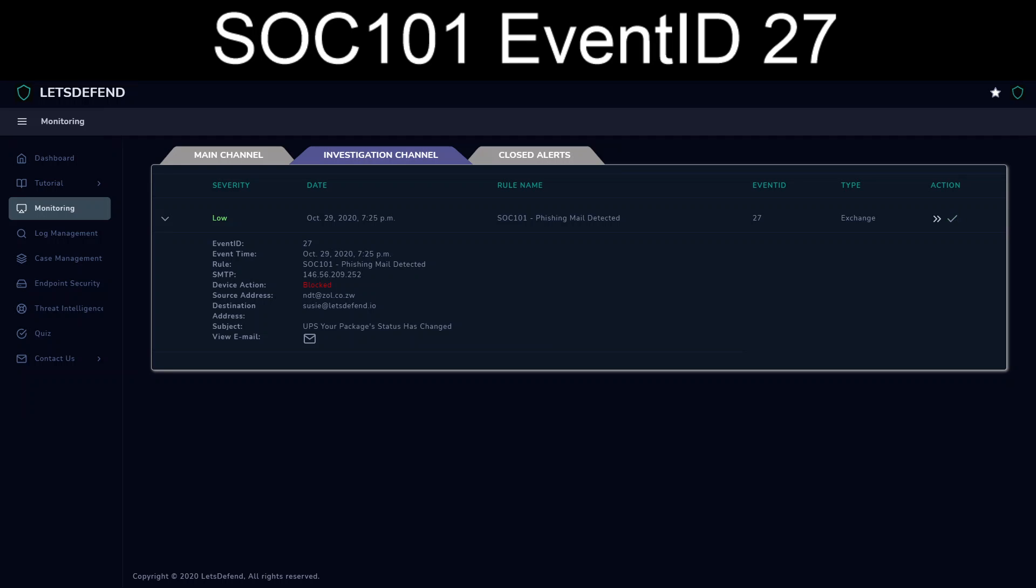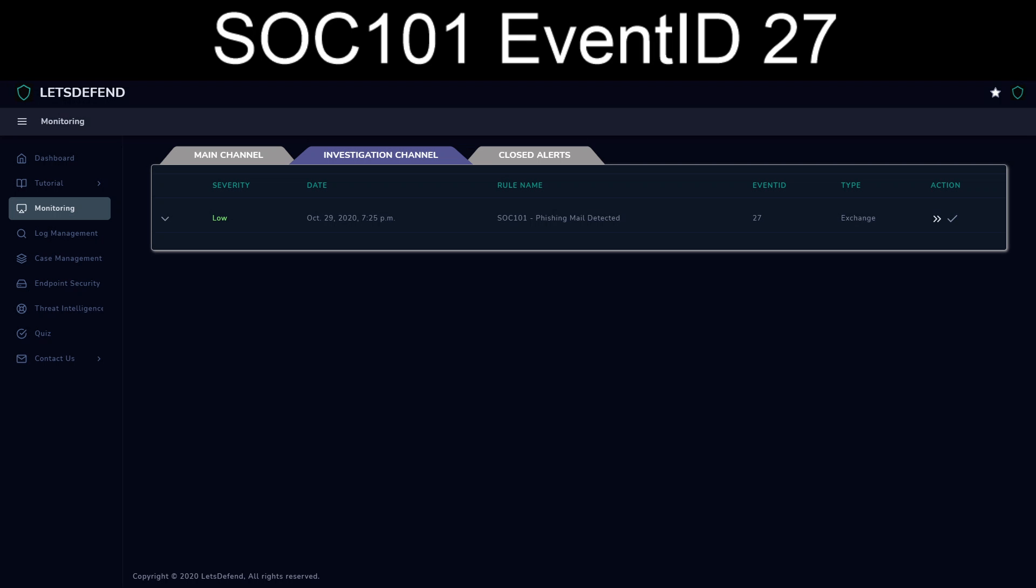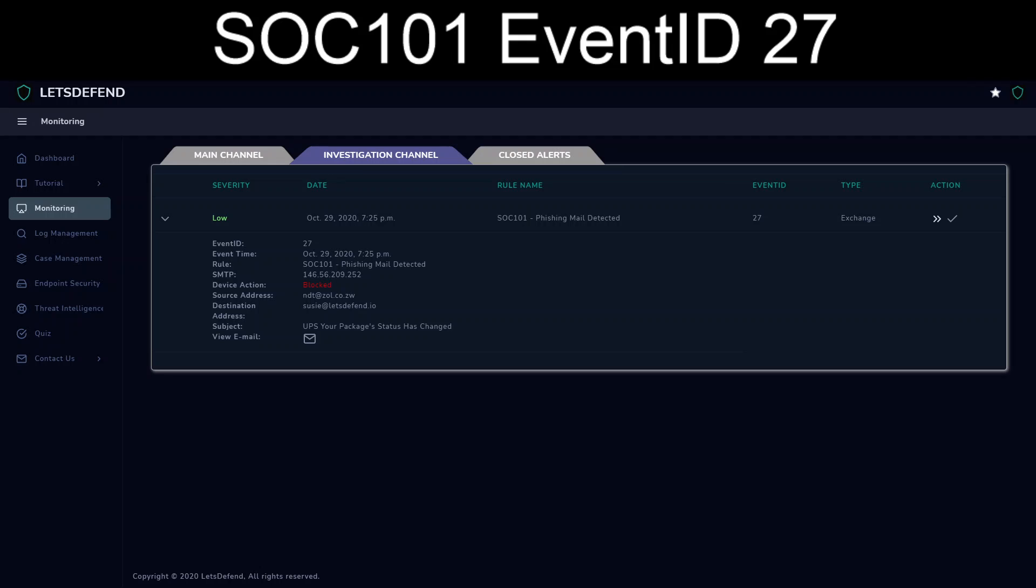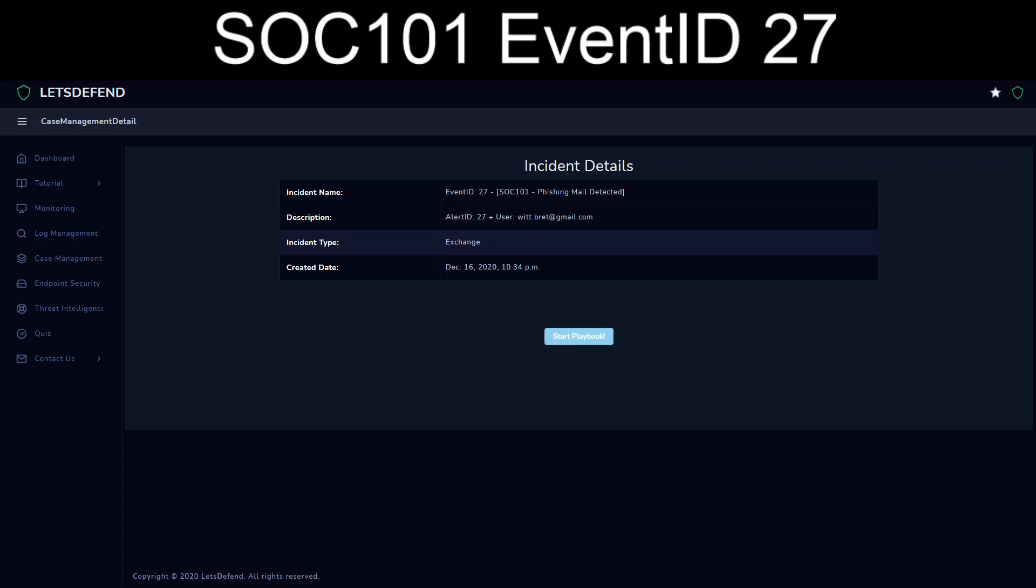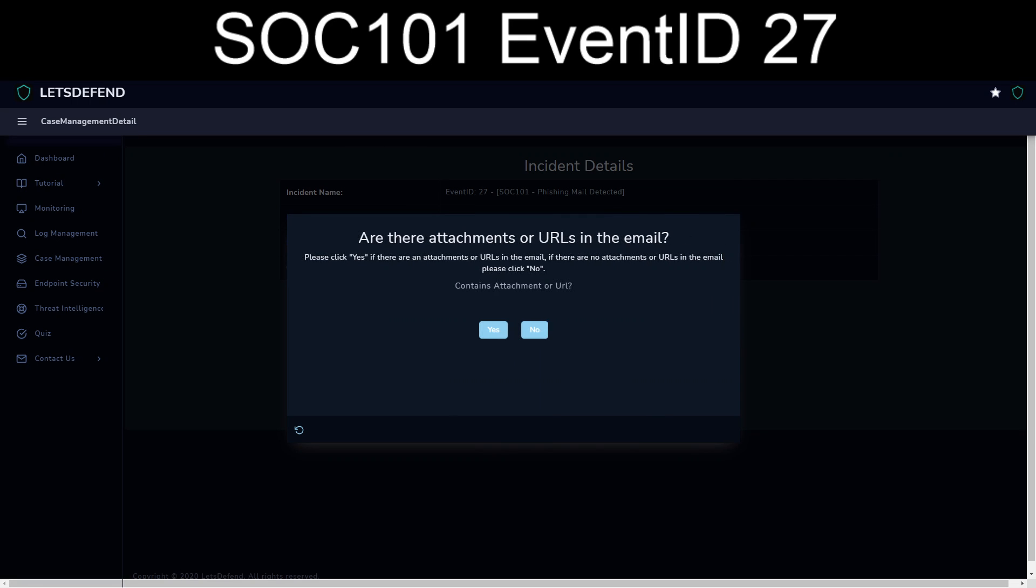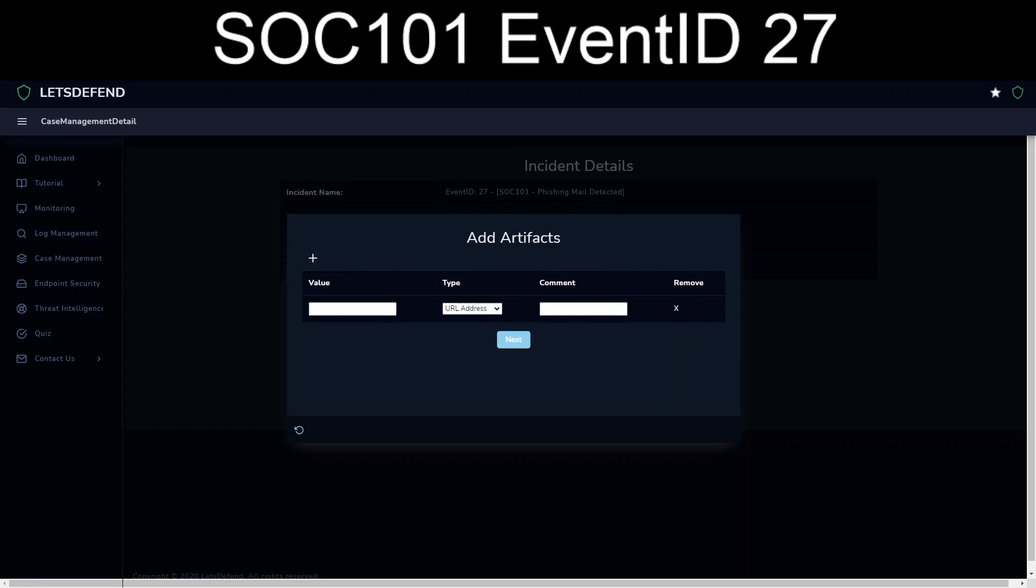So let's go ahead and take a look at the playbook. There we go. All right, so let's start the playbook. All right, we have it parsed. Is there attachment or URL in the email? Yes. And for the fact that VT has it marked, and we can see other scans via URL scan, it's definitely malicious.